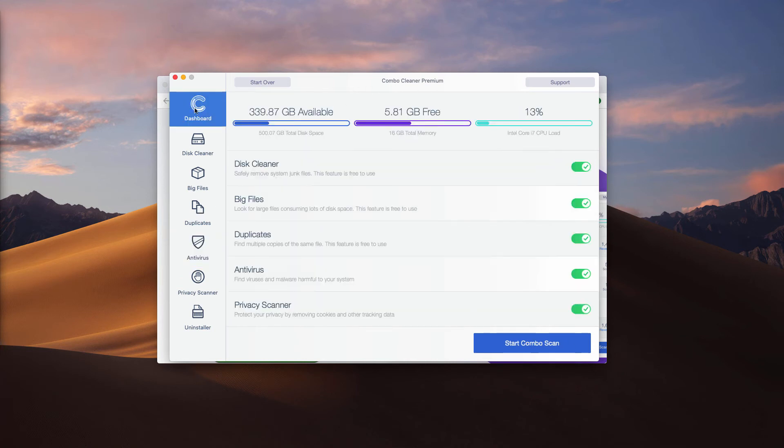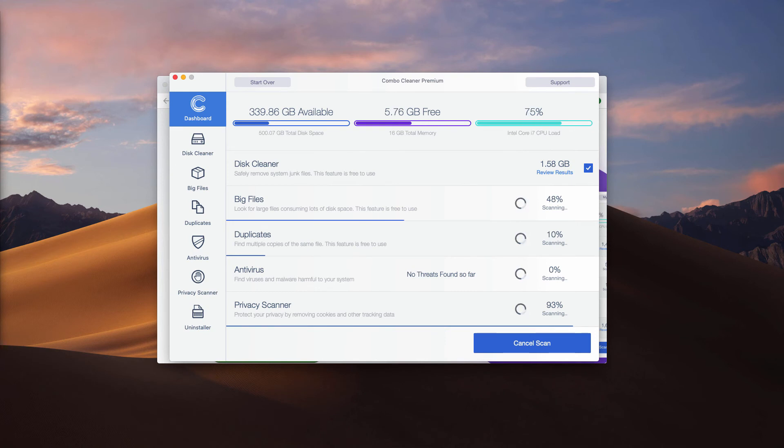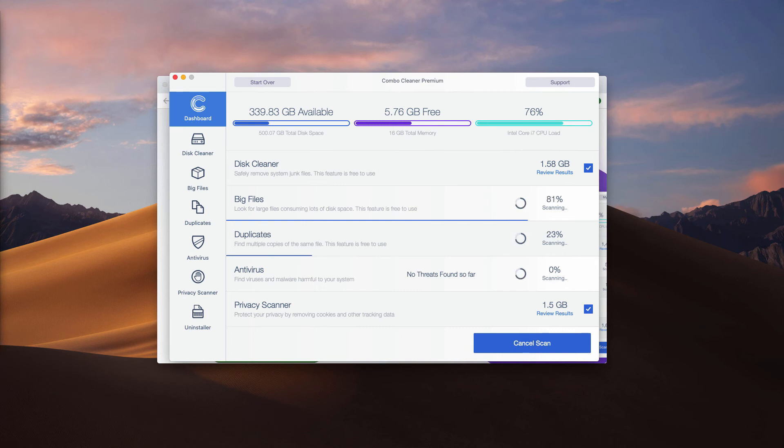But even with the trial version, the program performs free scanning and free analysis of your Mac and it may identify other threats peculiar to your device.